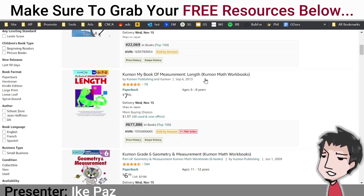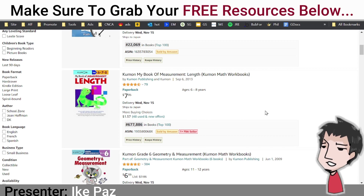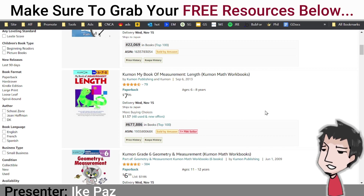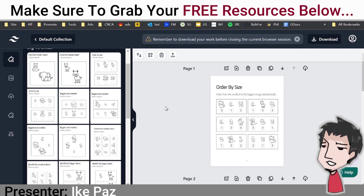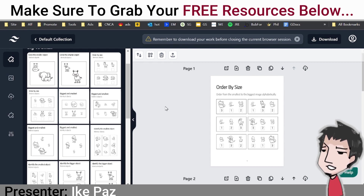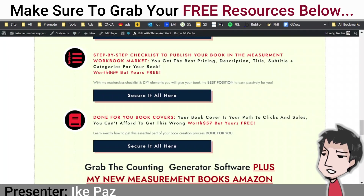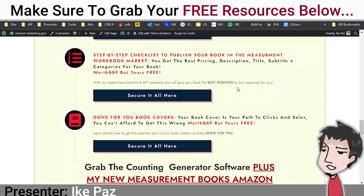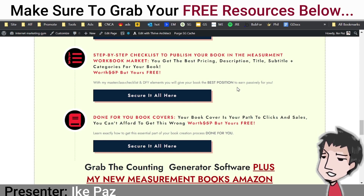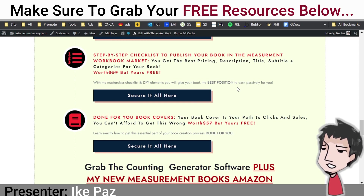If you want to earn in this really cool niche without any design skills or tech skills, I highly recommend you get the Measurement Workbook Generator. Check out the link below and get it through my site — I'll be happy to help you. Take care, have a wonderful day, and don't forget to like and subscribe.